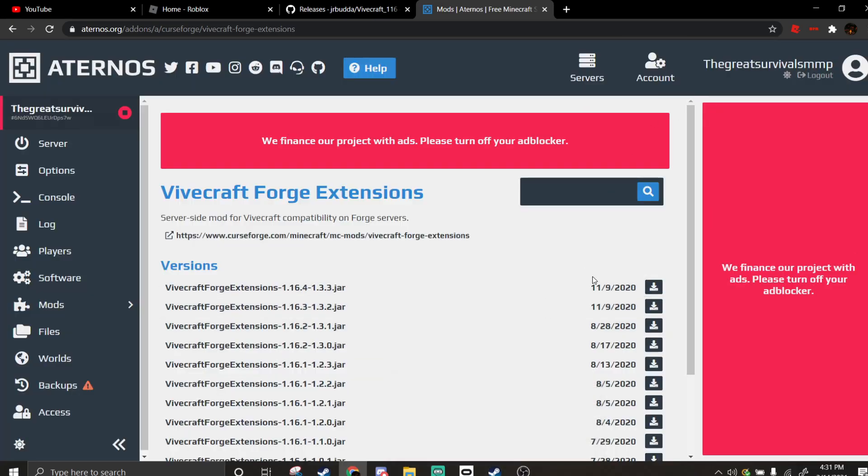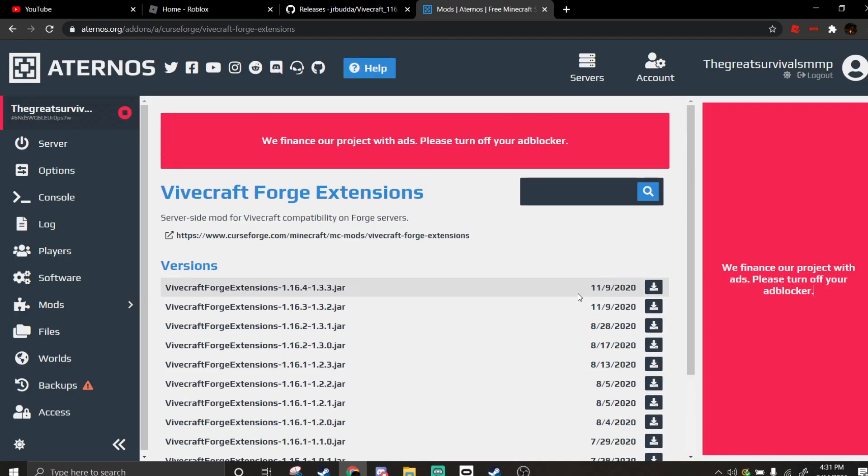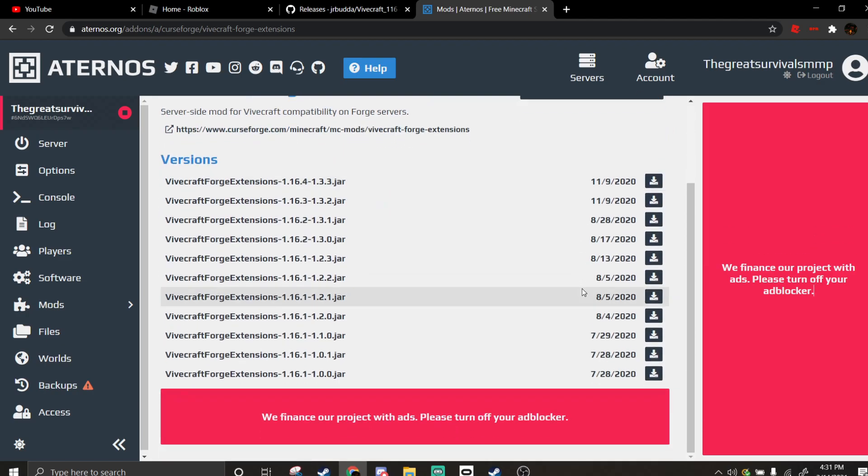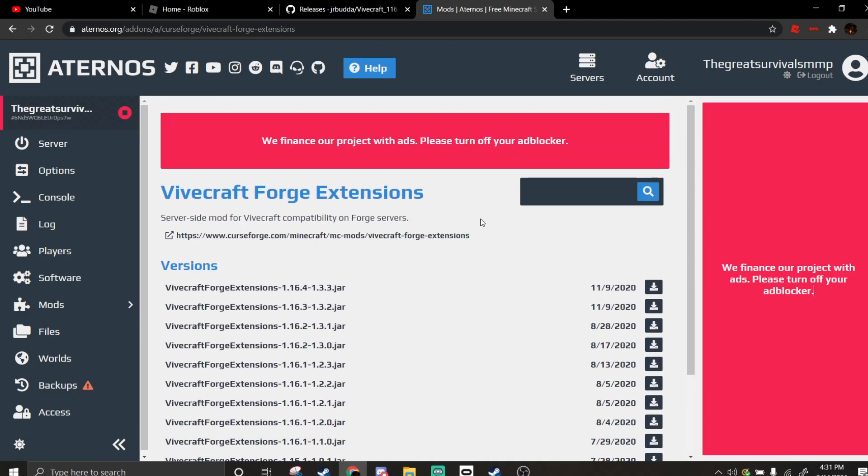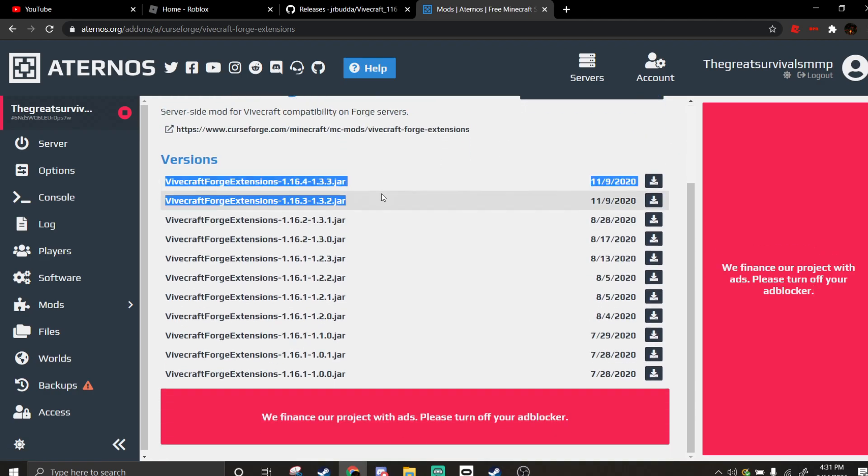So you can just pick it. I think it has to be, oh no, you can only do 1.16.4. Okay, so it has to be in any of these versions.